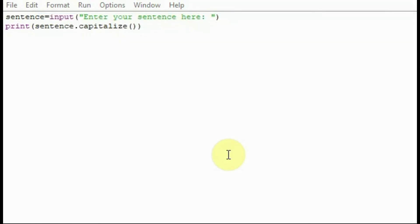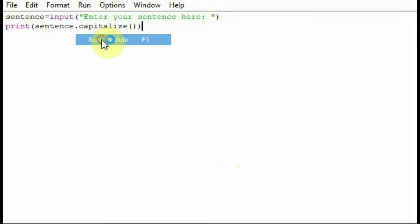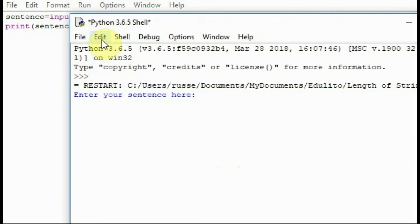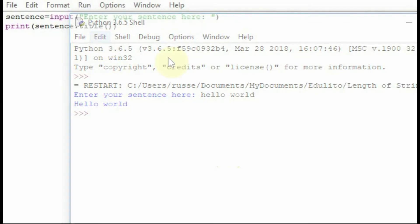If you use capitalize it makes the first letter of the first word a capital letter. So we run this program now, type in hello world and it makes the first letter of the first word a capital H.